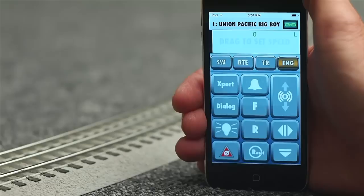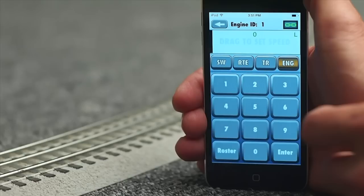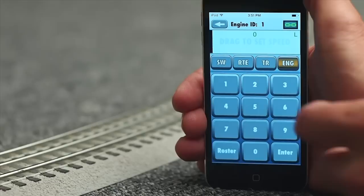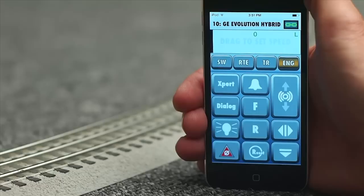Let's select an engine to operate. Tap the Engine Navigation button. This brings up the engine ID screen, which includes a numeric keypad. Type in the one or two digit TMCC ID of your engine and press enter. This brings us back to the engine run screen.